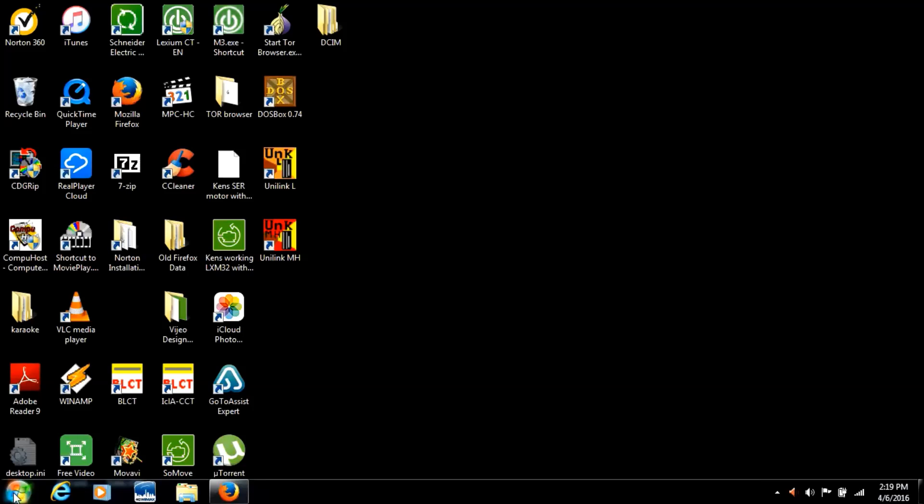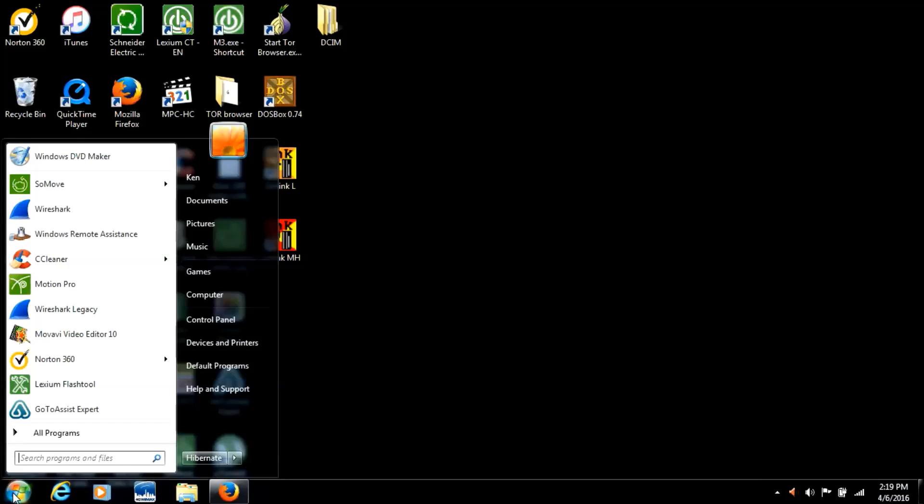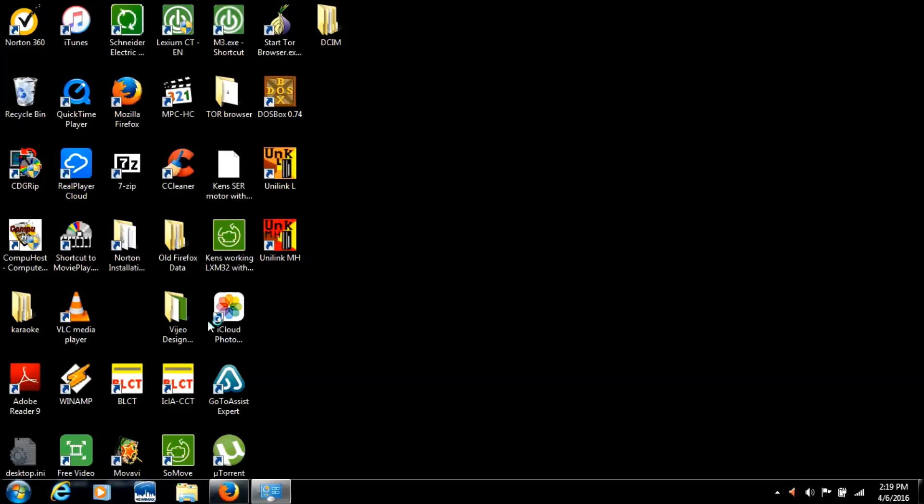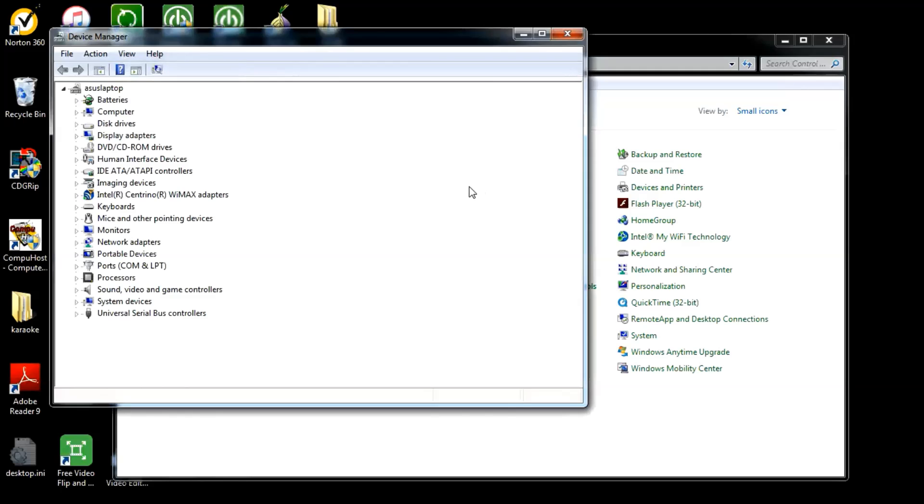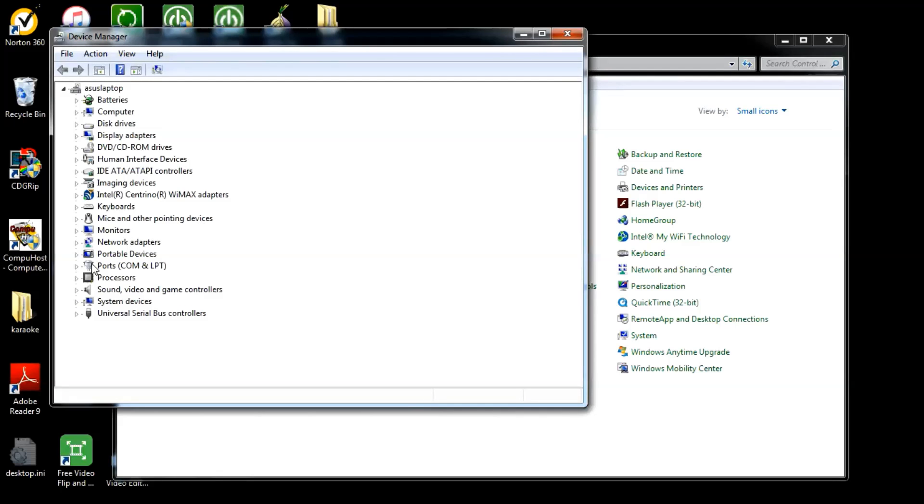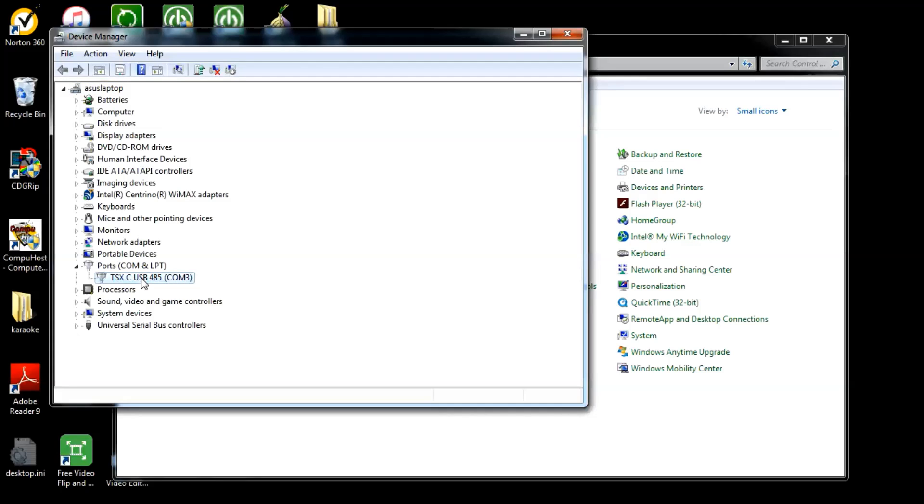We do that by navigating to Start, Control Panel, Device Manager, and then navigating to Ports. Here we find the adapter. In my case, the adapter has captured COM3.